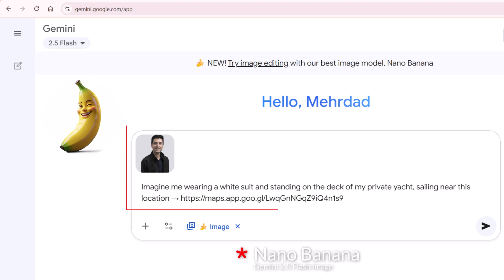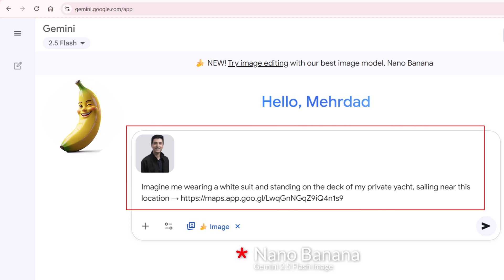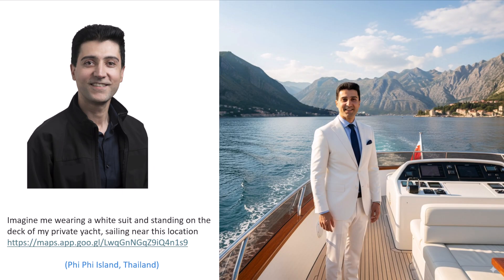Let's just cut straight to it. Imagine me standing on the deck of my private yacht, in the Google Maps location I provided to Nano Banana — white suit, ocean breeze, near the Fifi island in Thailand. That's me, except I don't own a yacht. But AI makes it look like I do, and you can do this all for free right now.